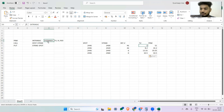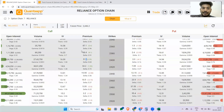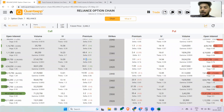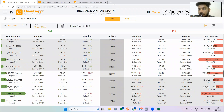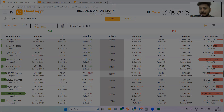Check out the option chain tool and start taking informed decisions — you'll get to see option premiums, open interest data, and much more. Stay tuned with the channel for more such content. See you and happy trading.